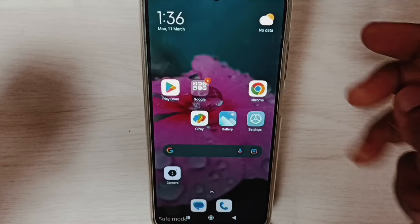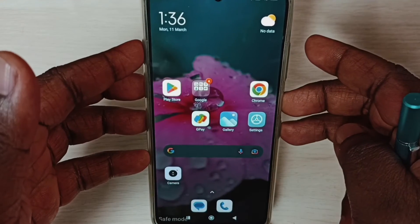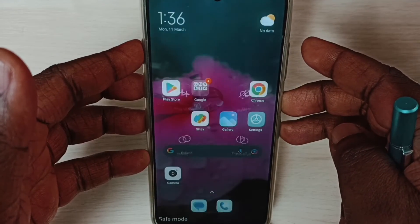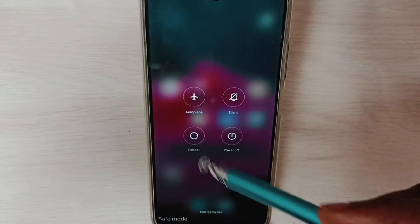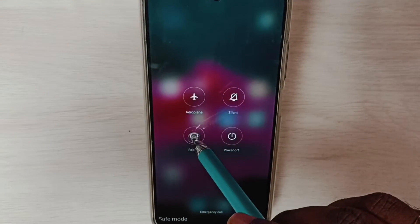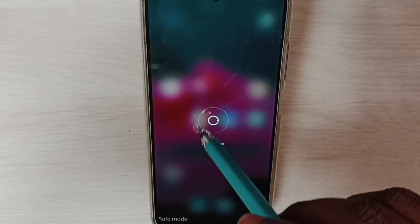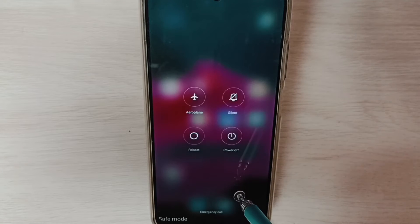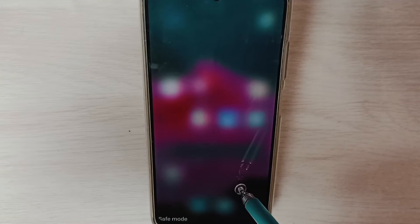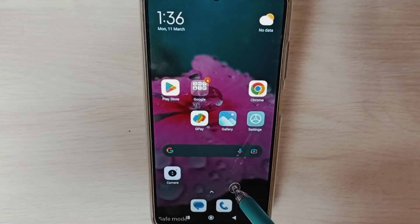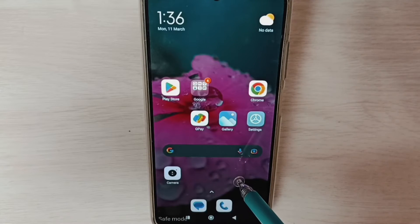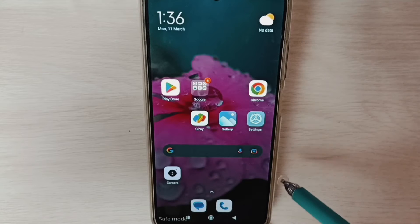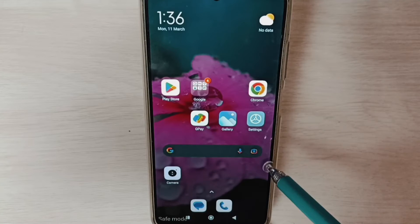Method one: press and hold the power button, tap on reboot, then tap on reboot again to reboot the phone. This way we can exit from safe mode. This is method one and the simplest method.